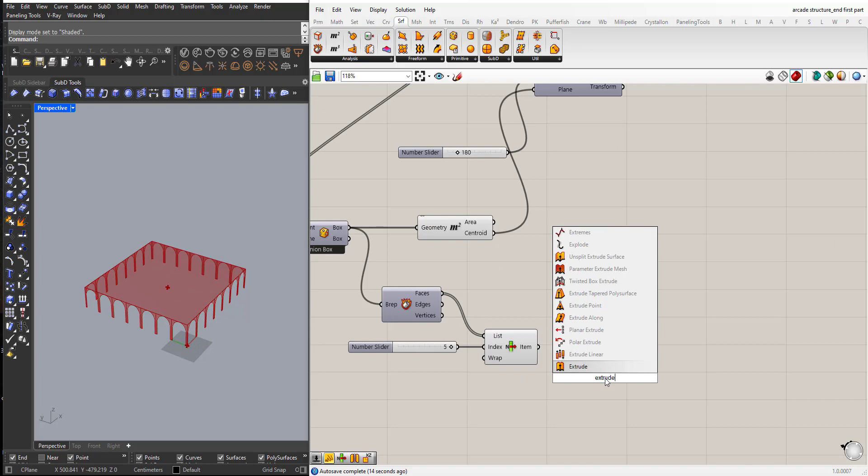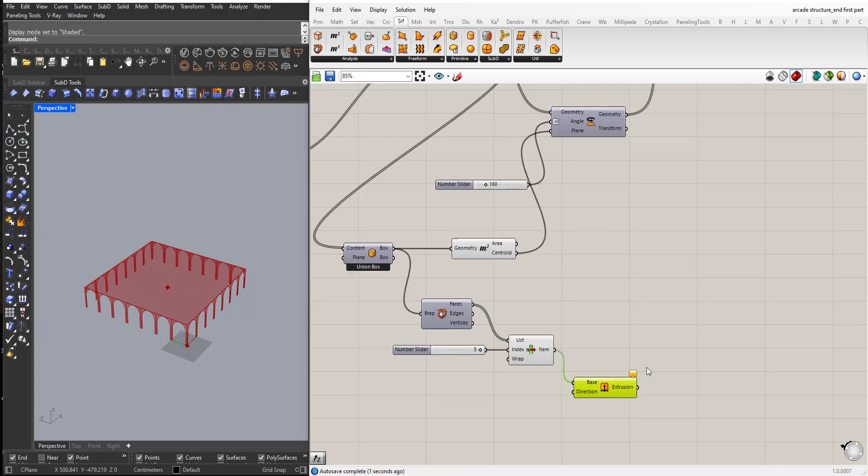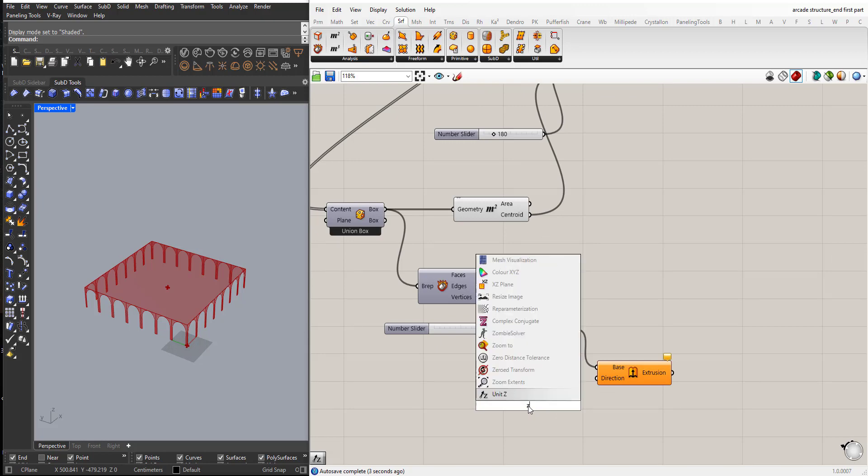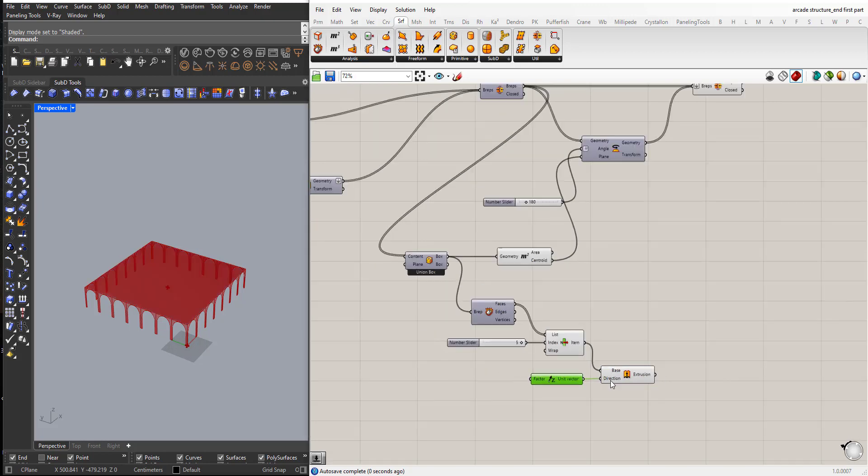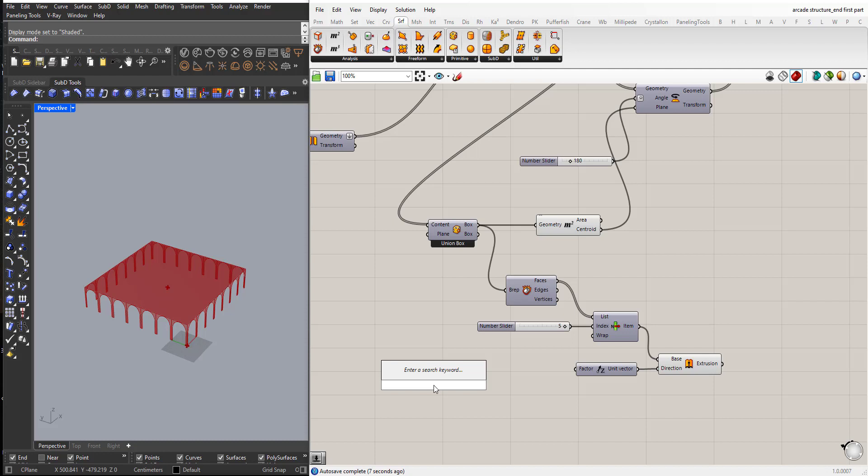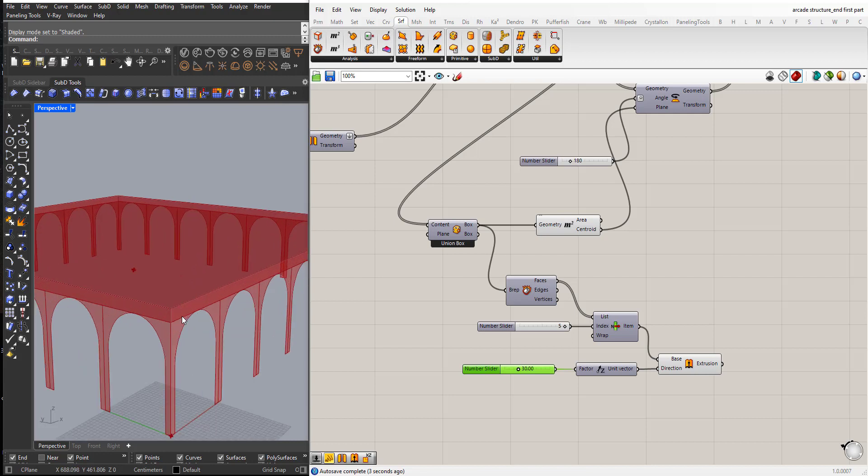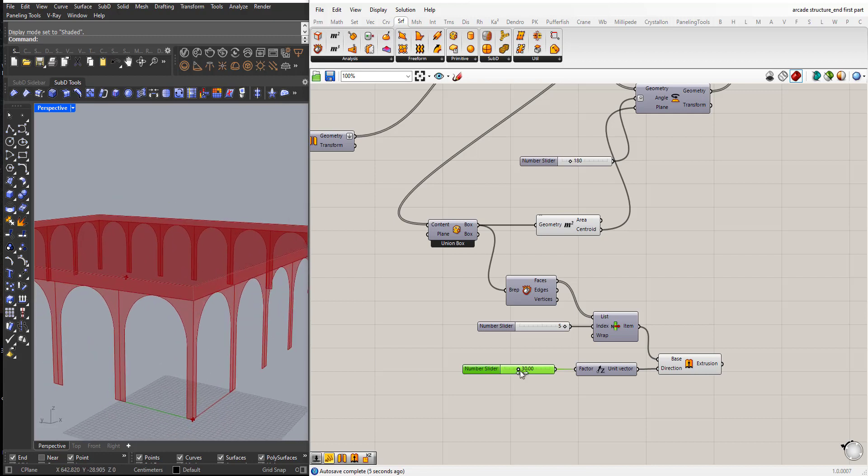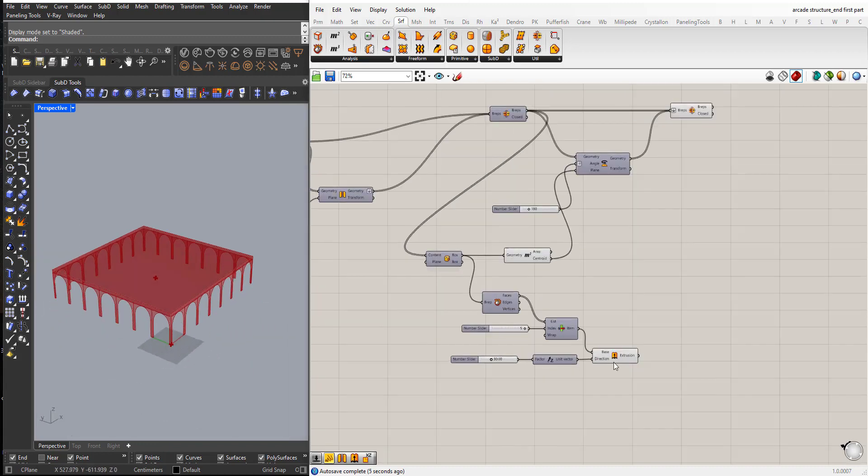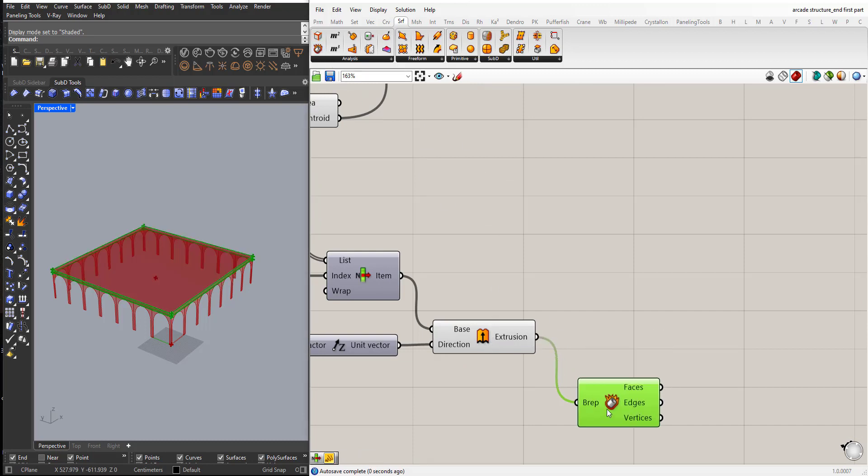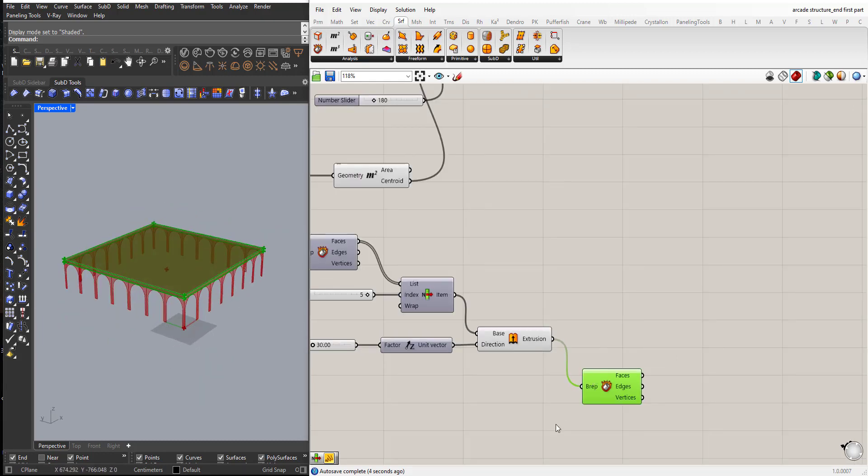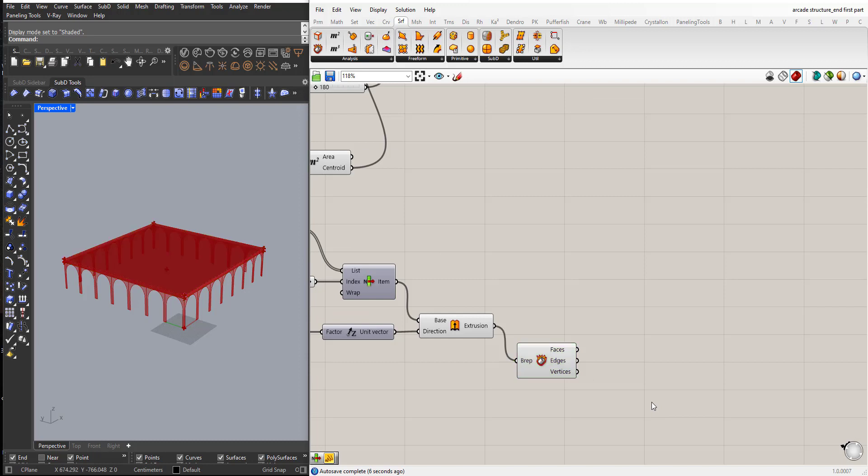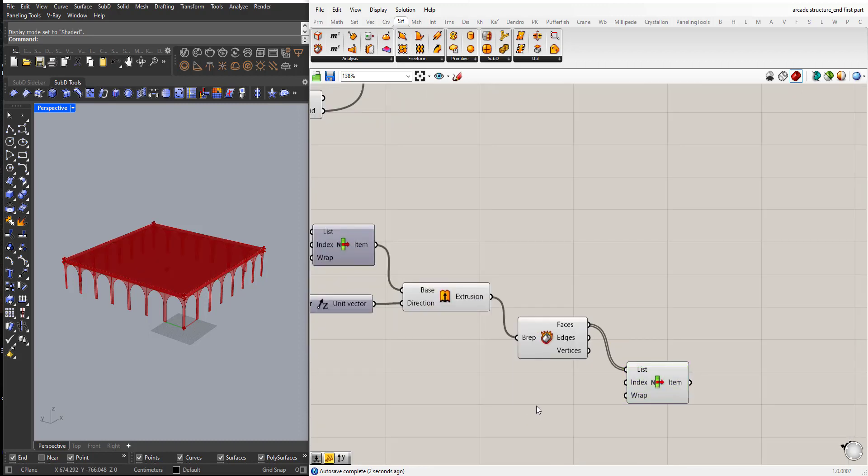Extrude z-direction and I will choose a value like let's say 30 cm for now. Okay now I will explode this one too. I want to grab the top surface also. List item. I will start with 5 because I think this is the correct one.